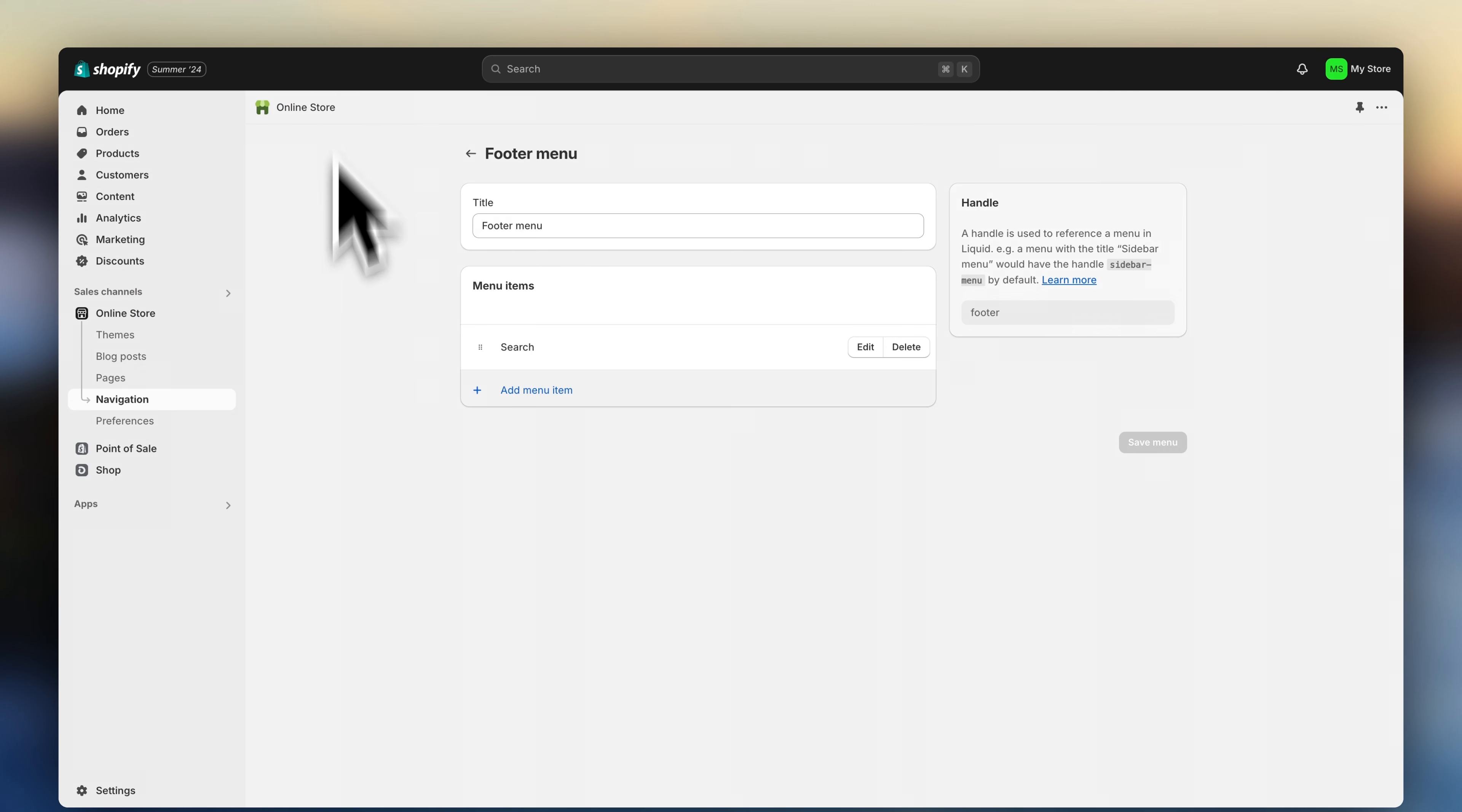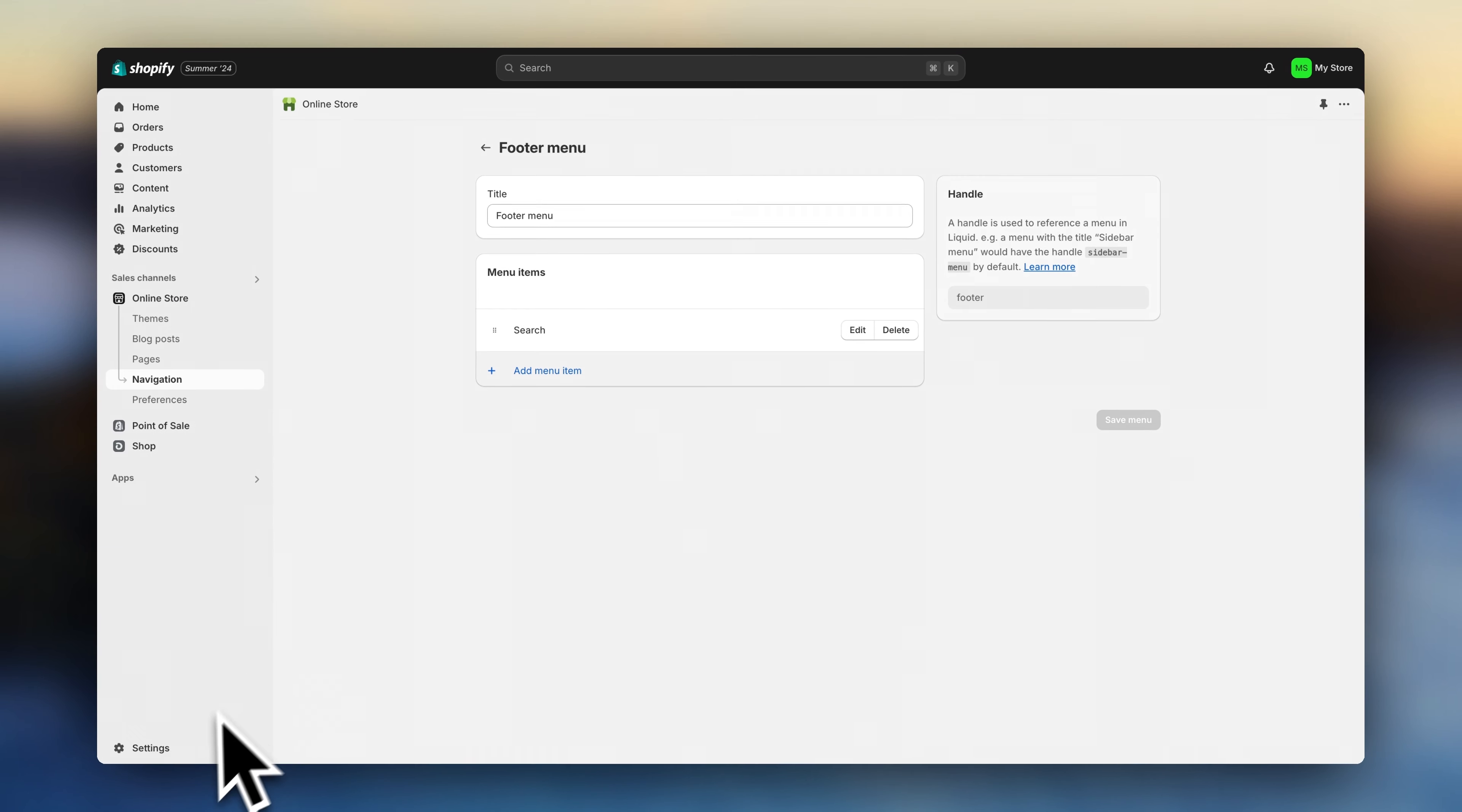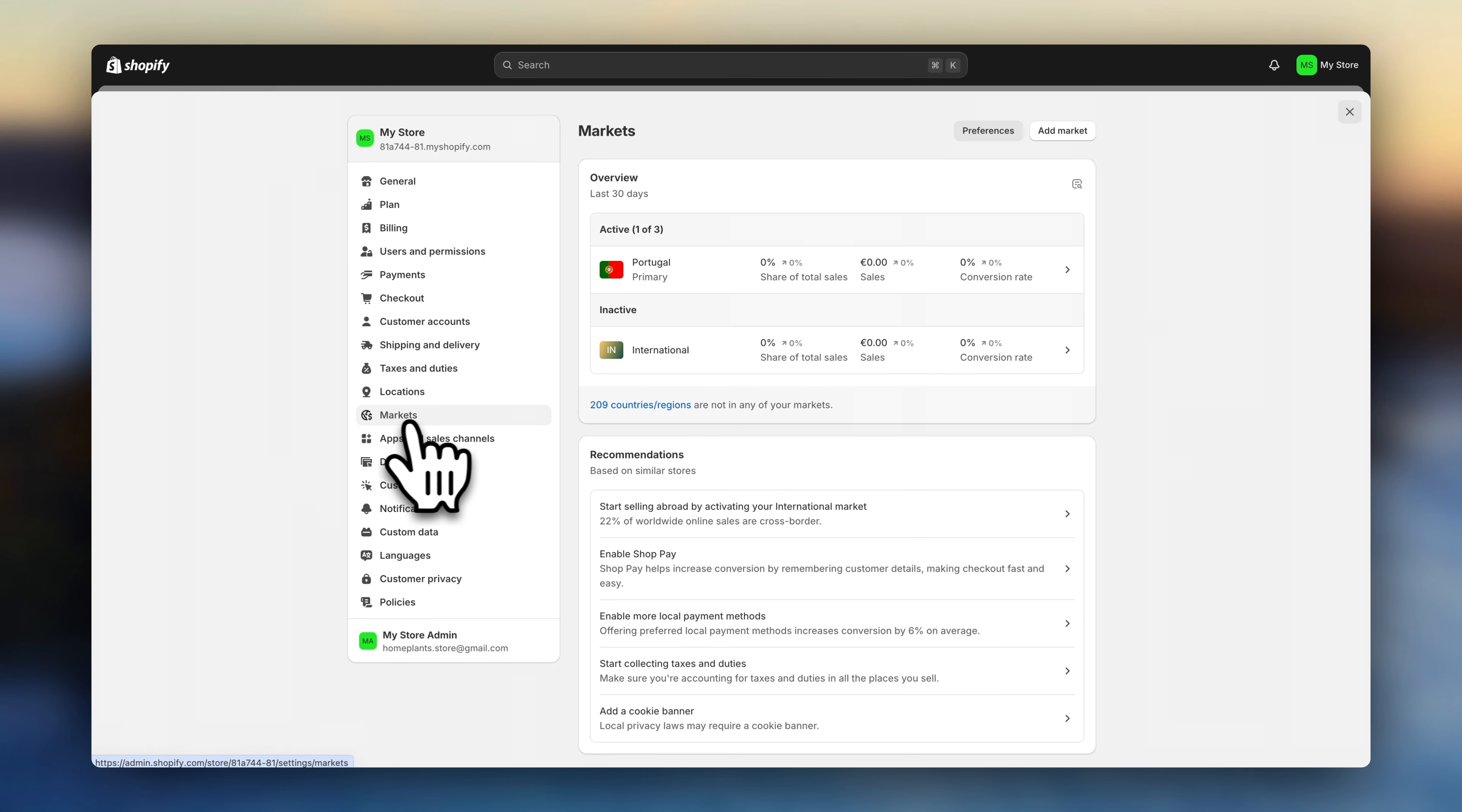We're now going to go over the management settings of Shopify. So click on settings, head over to markets, and select the countries you'll be selling to.